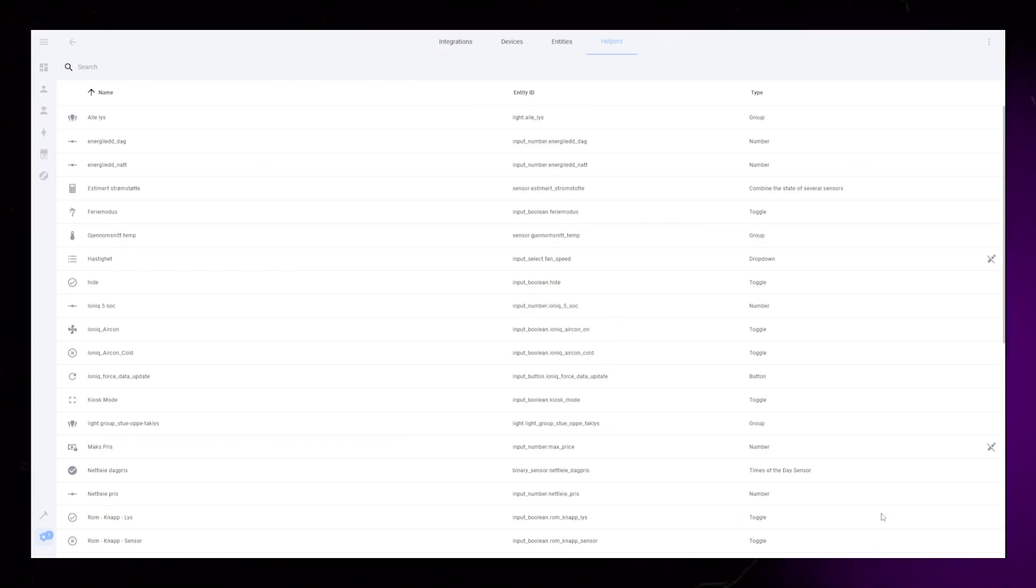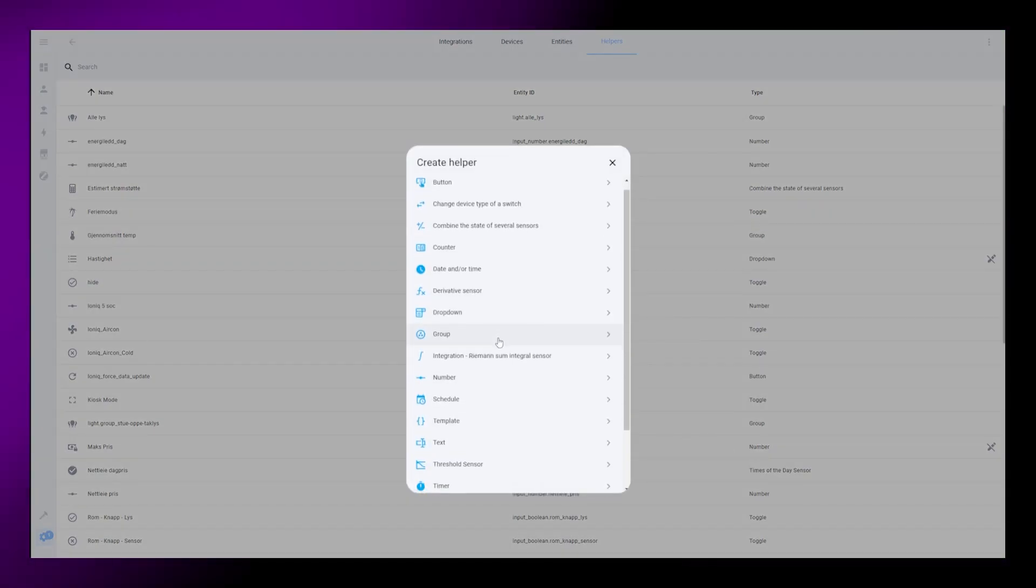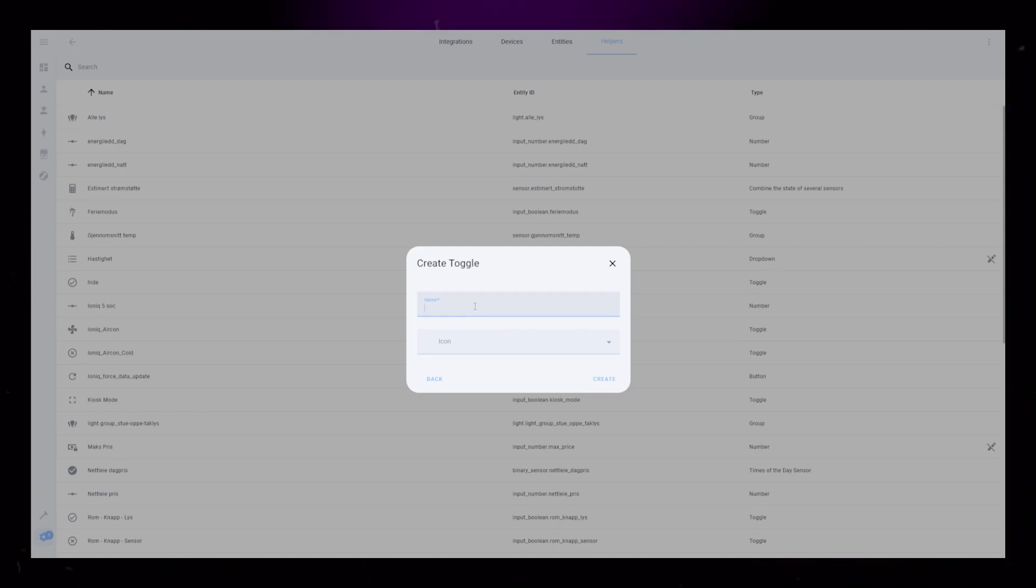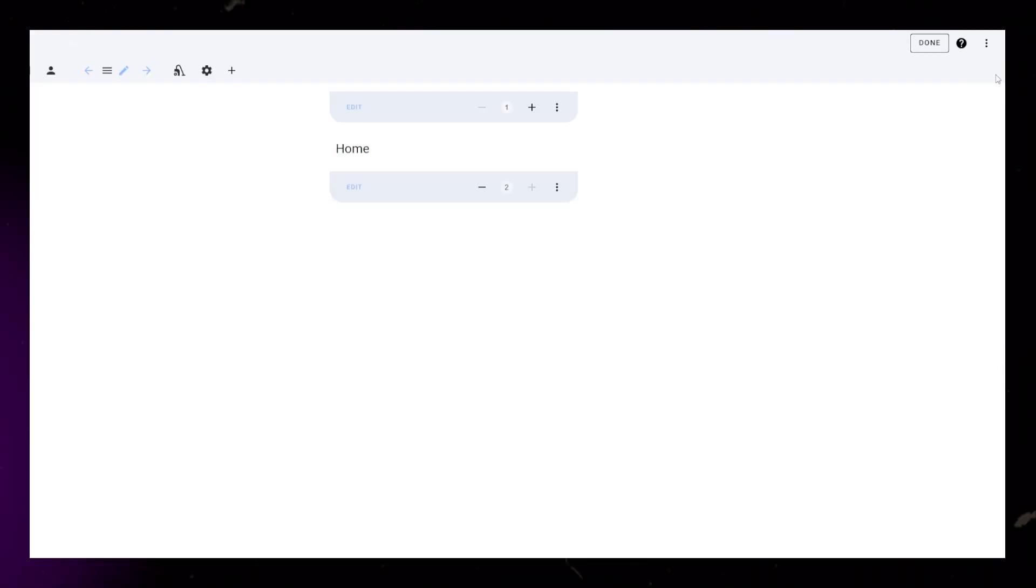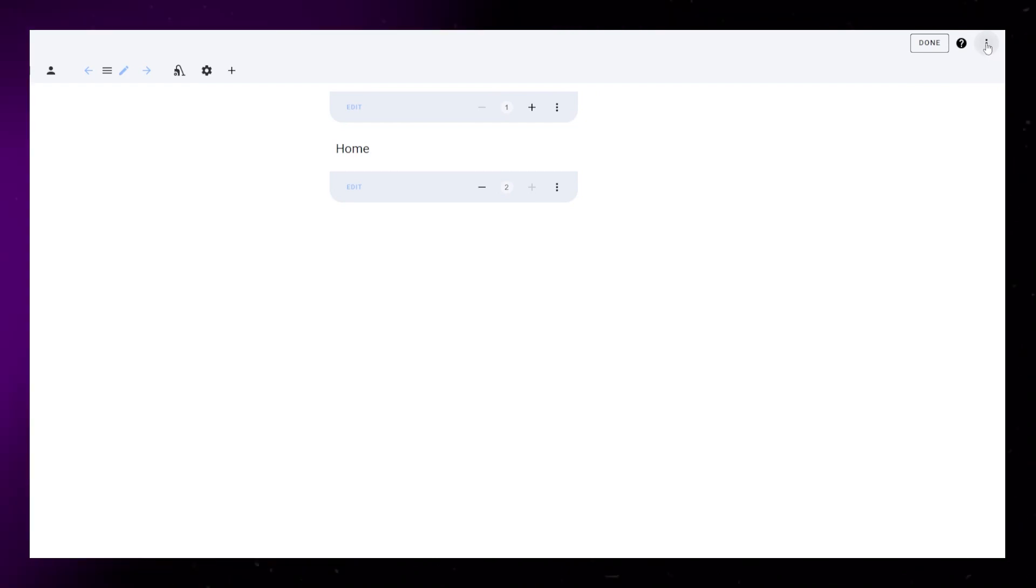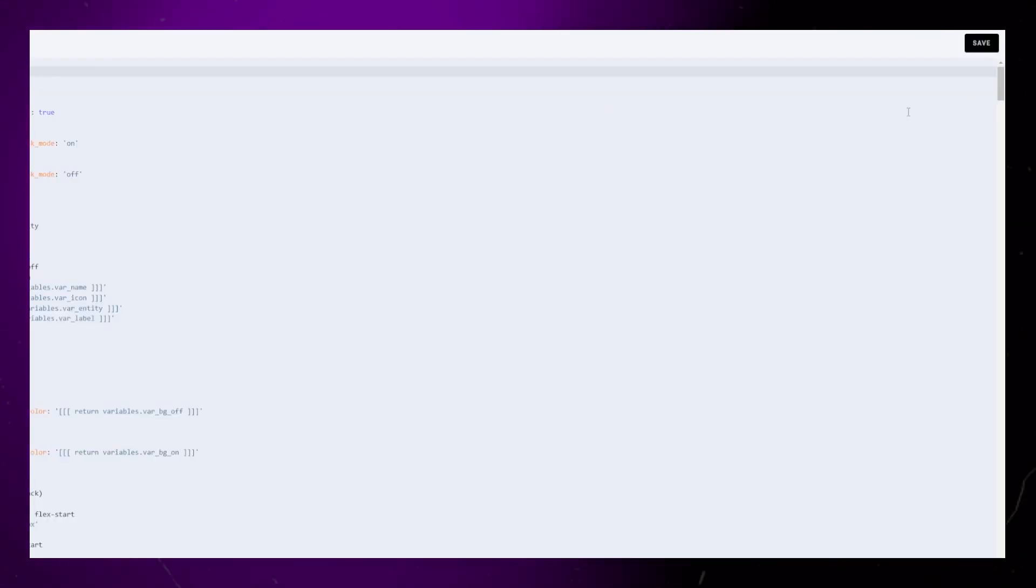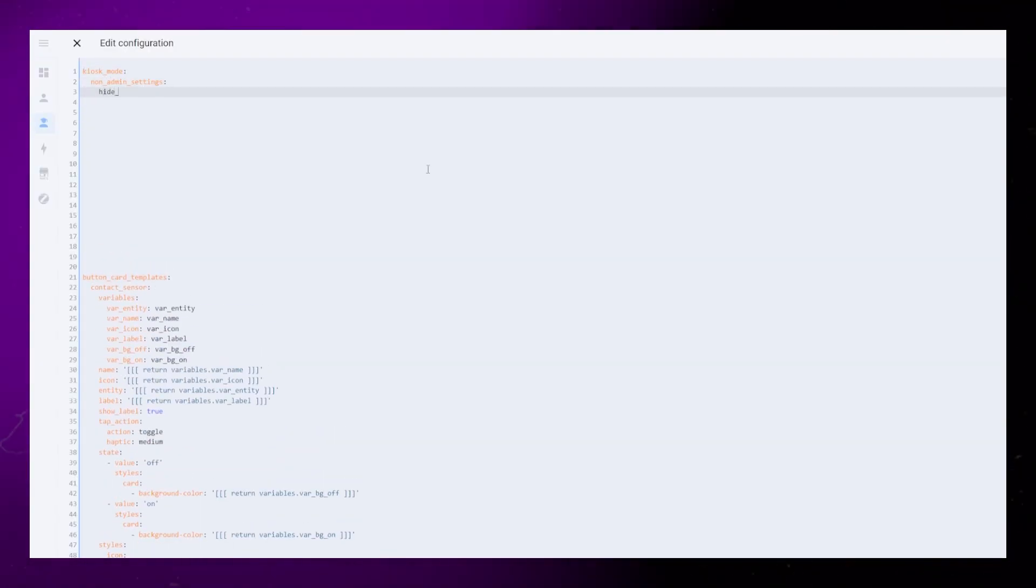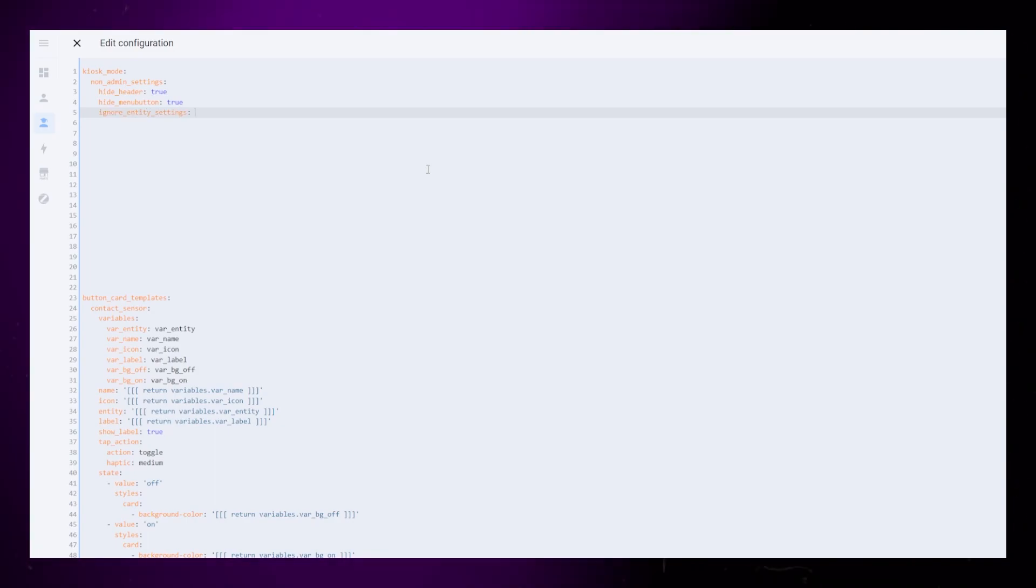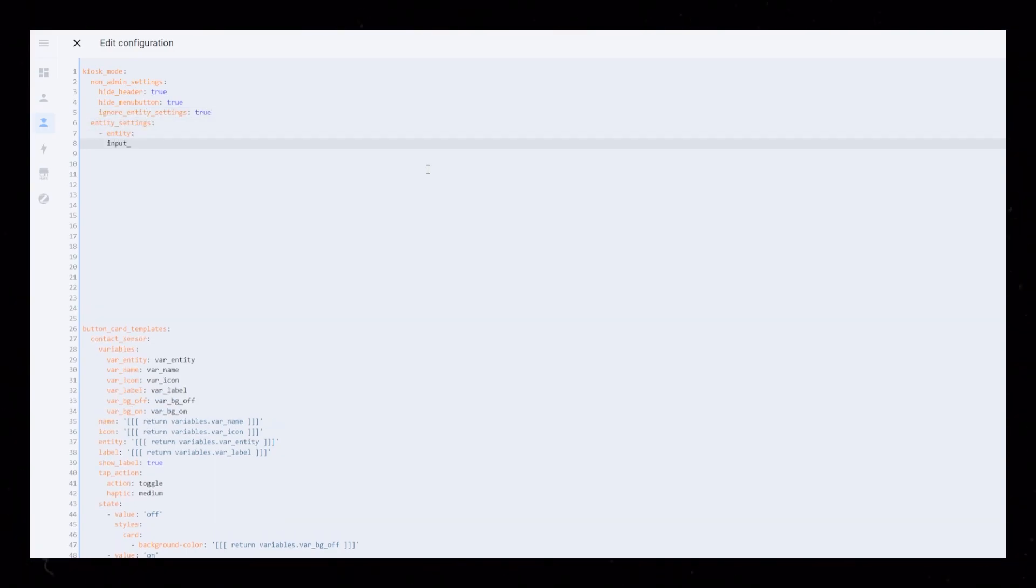After installing the add-on, go to settings, devices and services, helpers, and create a new toggle helper. Name it Kiosk Mode or something like that. Go back to your dashboard, select Edit Dashboard, then Raw Configuration Editor. Use this code, just make sure that you use the correct name for the helper we created.